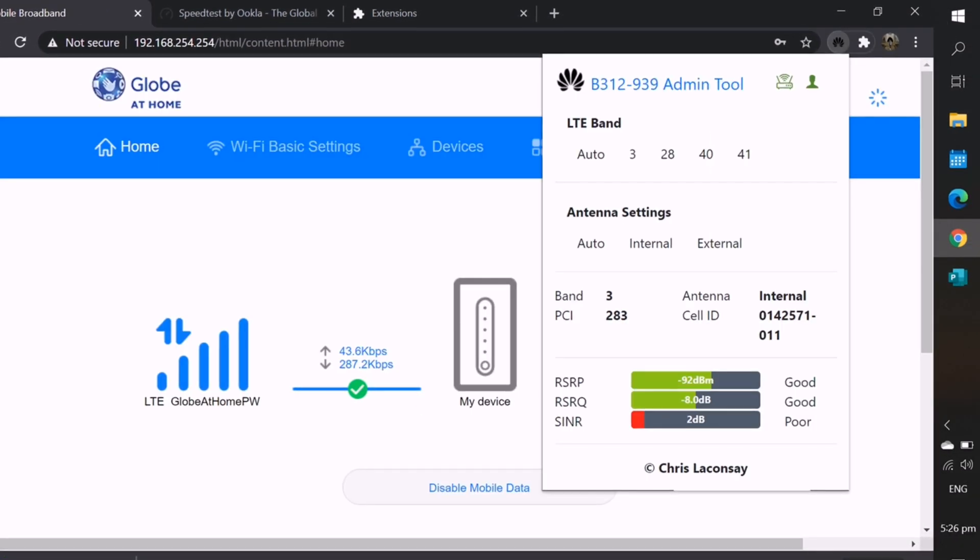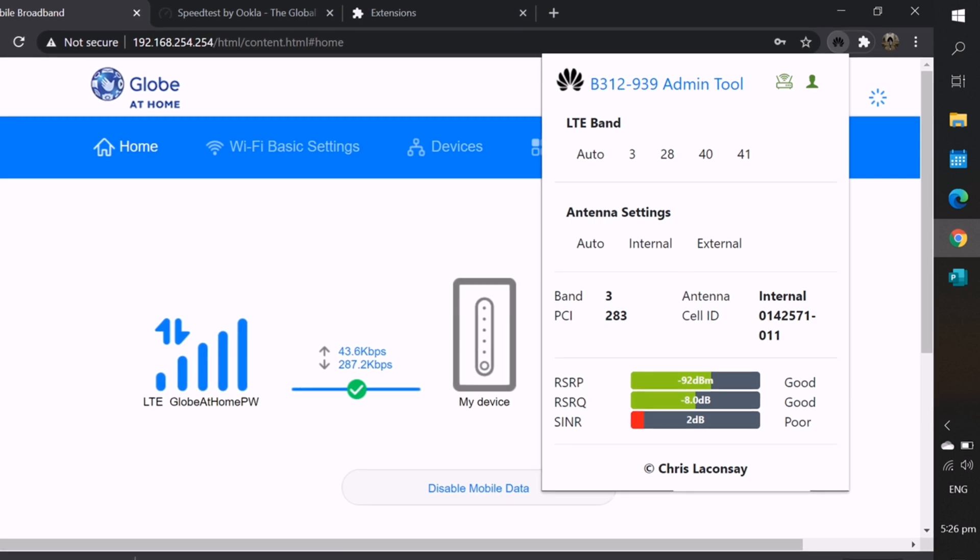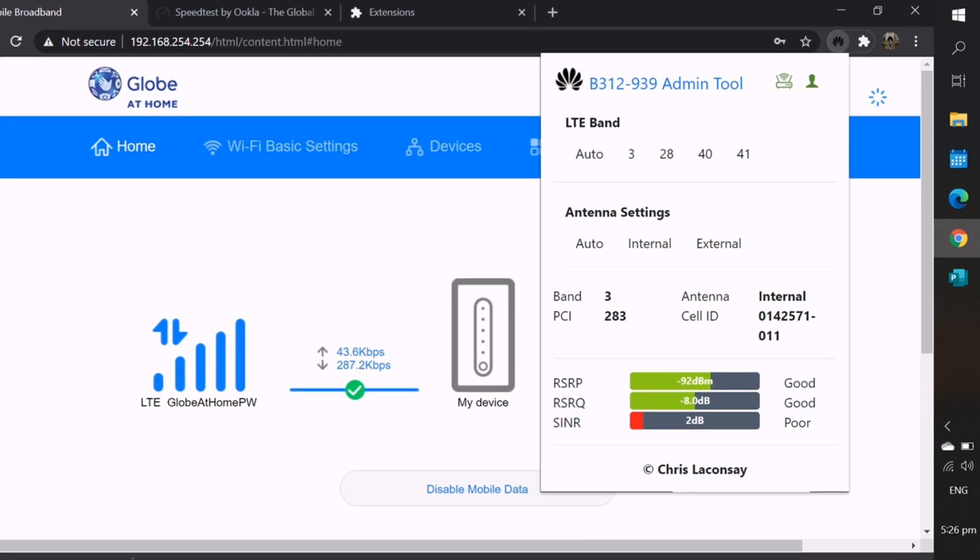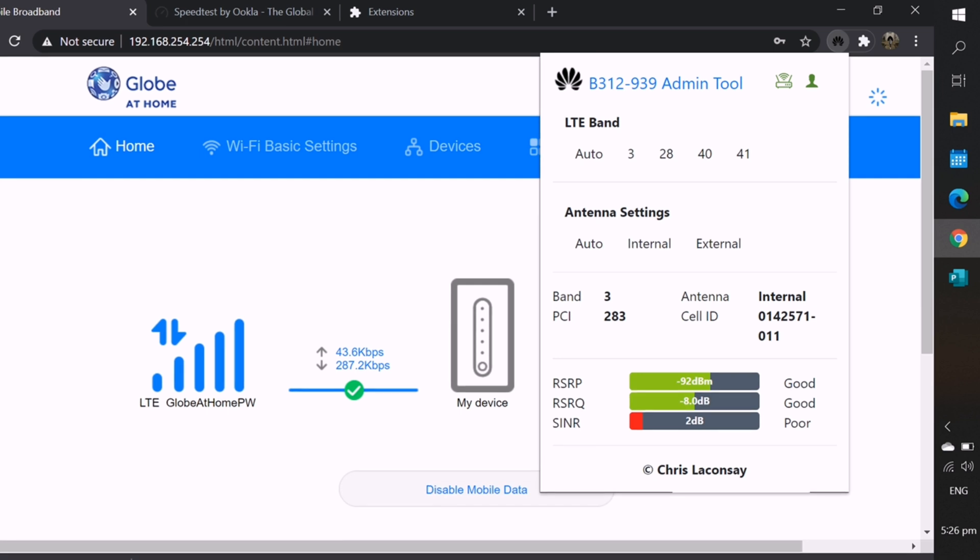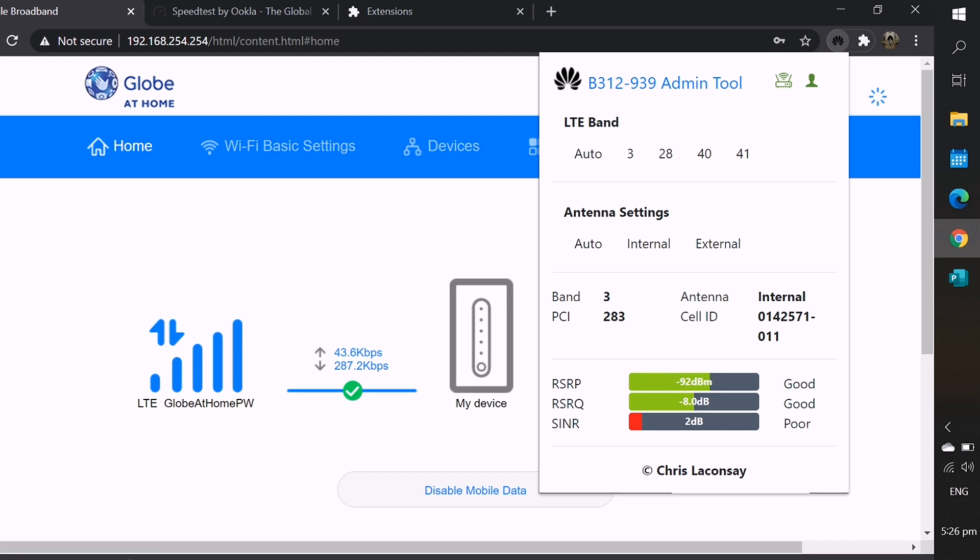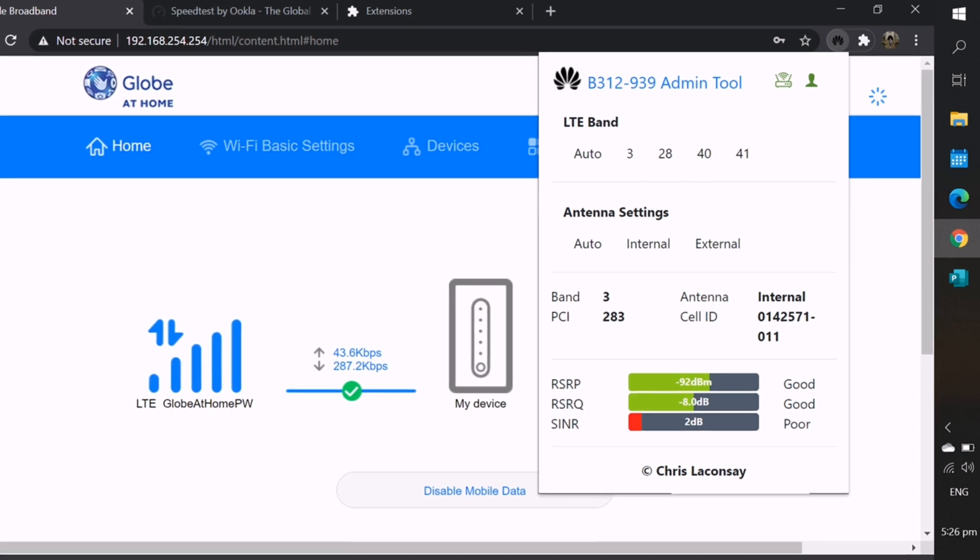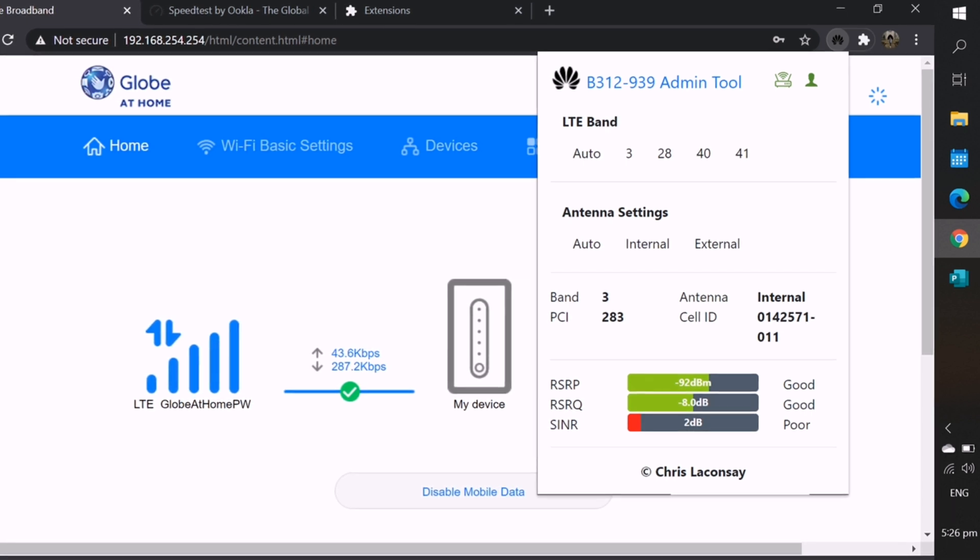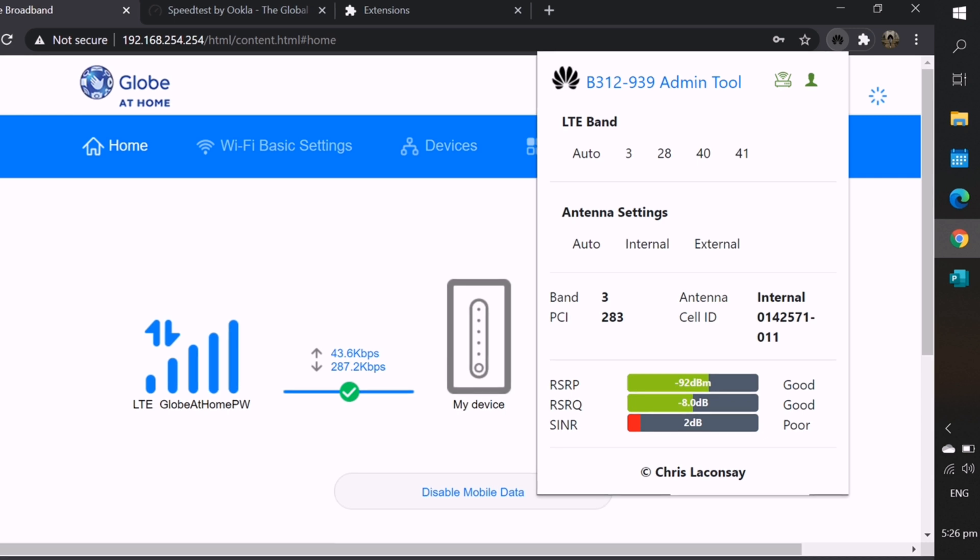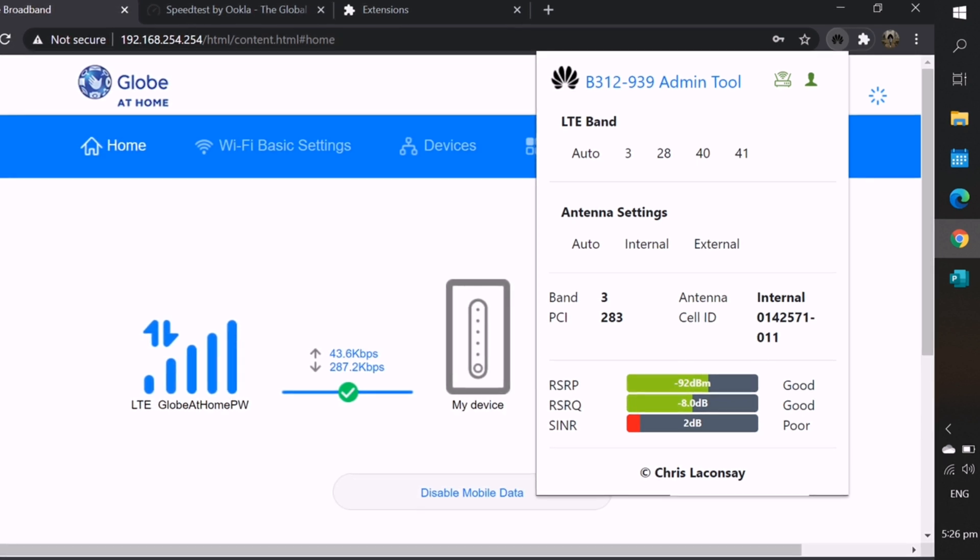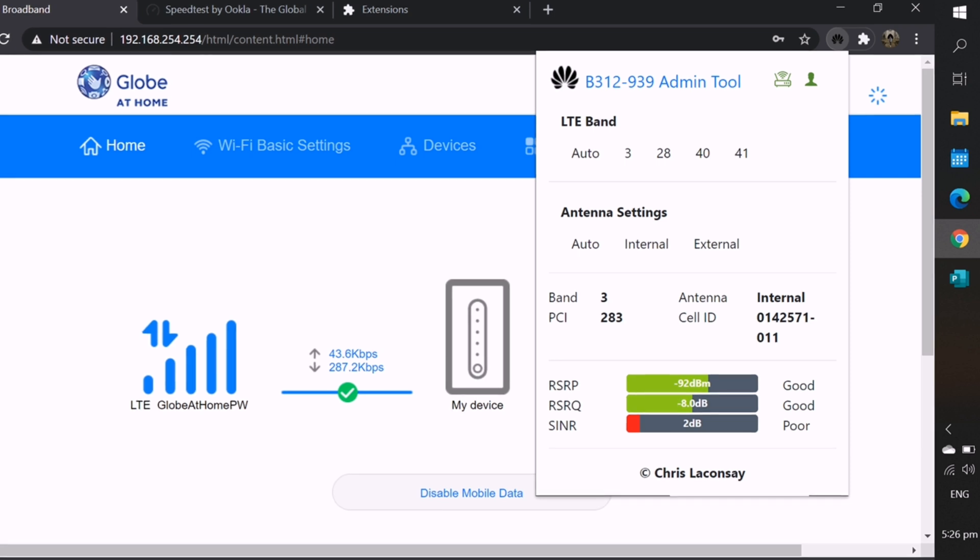Now, you will see this. In the upper right corner, in the puzzle icon, click on B312-939 Admin Tool or the logo. In here, you will see information on the LTE band of your device. If you can see, I'm using band 3. The antenna is internal, the RSRP looks good, also the RSRQ. These are the signals.